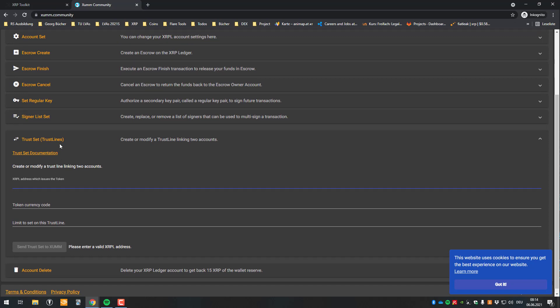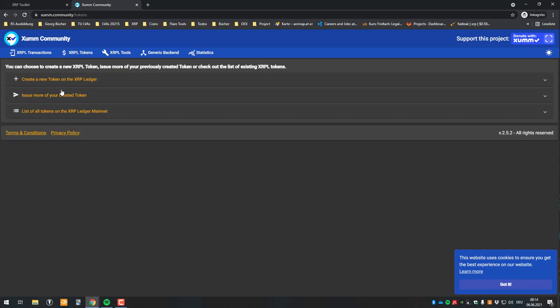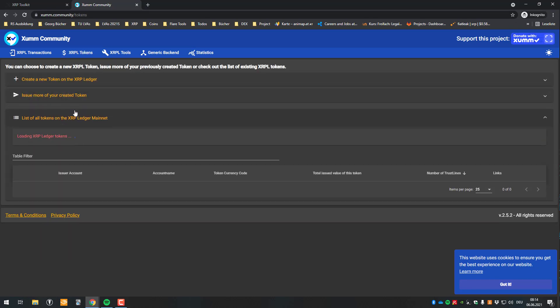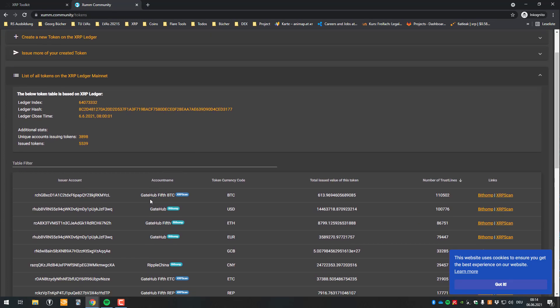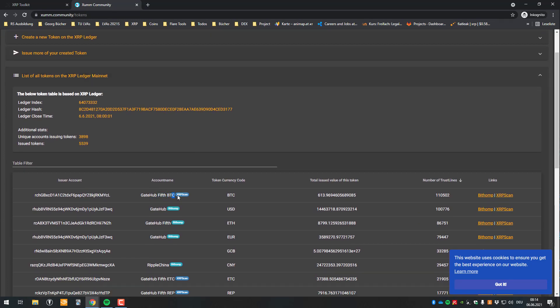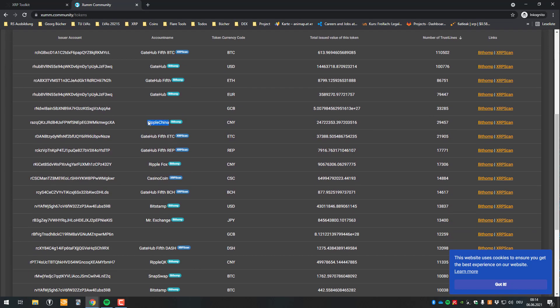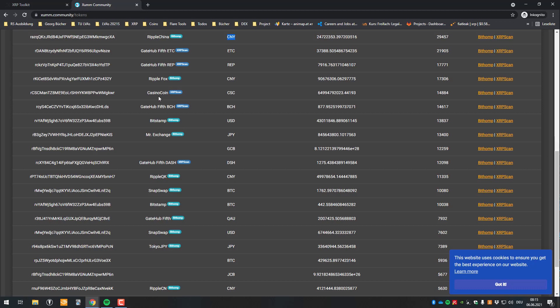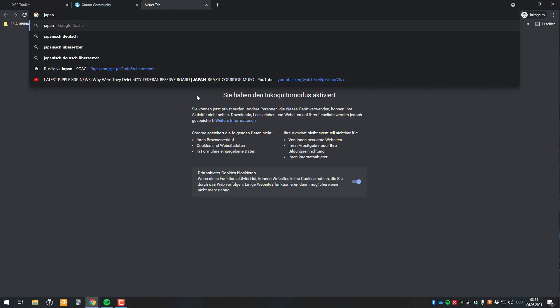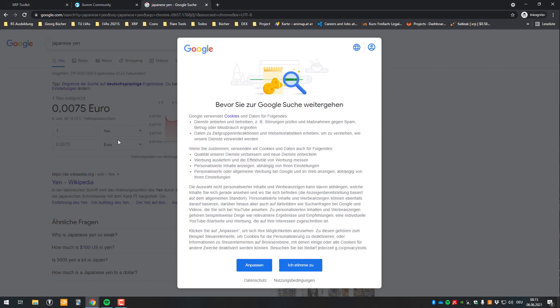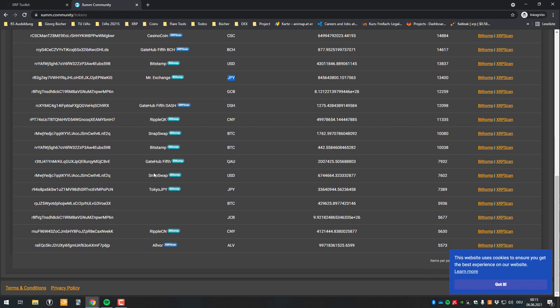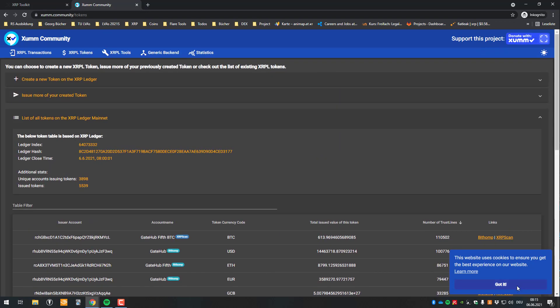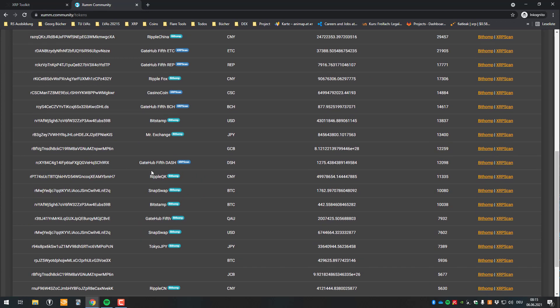So like I said, there are lots of tokens. If you click on XOPL tokens again, or my bad, and then go to list of all tokens, then you can see that lots of people already made their own tokens. So I've got Gateio fifth Bitcoin. So those are being shown. We've got a company, Ripple China, issuing their own issued currencies, CNY. We've got Ripple Fox, we've got Mr. Exchange issuing Japanese Yen. So we can see SnapSwap is issuing their own US dollars and so on. So you can also add any of those issued currencies.